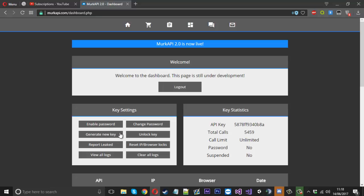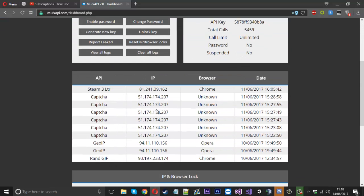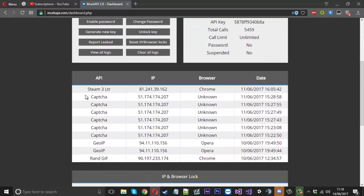If your key does get leaked, you lock it and report the key. That will let us know and we'll check everything out. Now each call to your APIs get logged. What that means is every time your API gets used with your key, it will show here in the log.